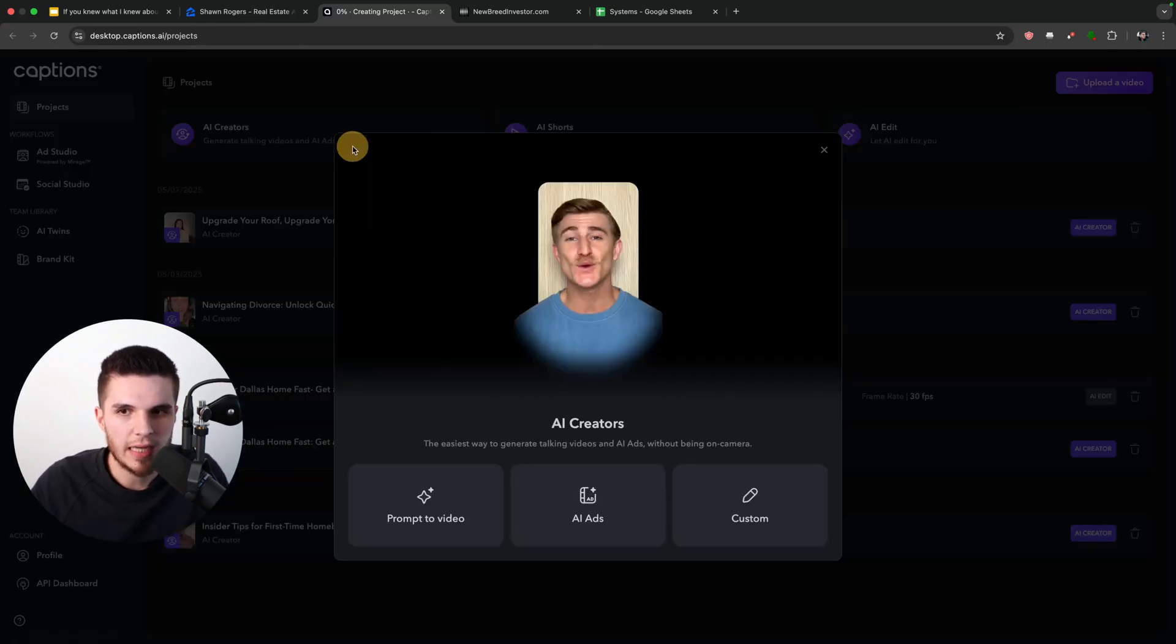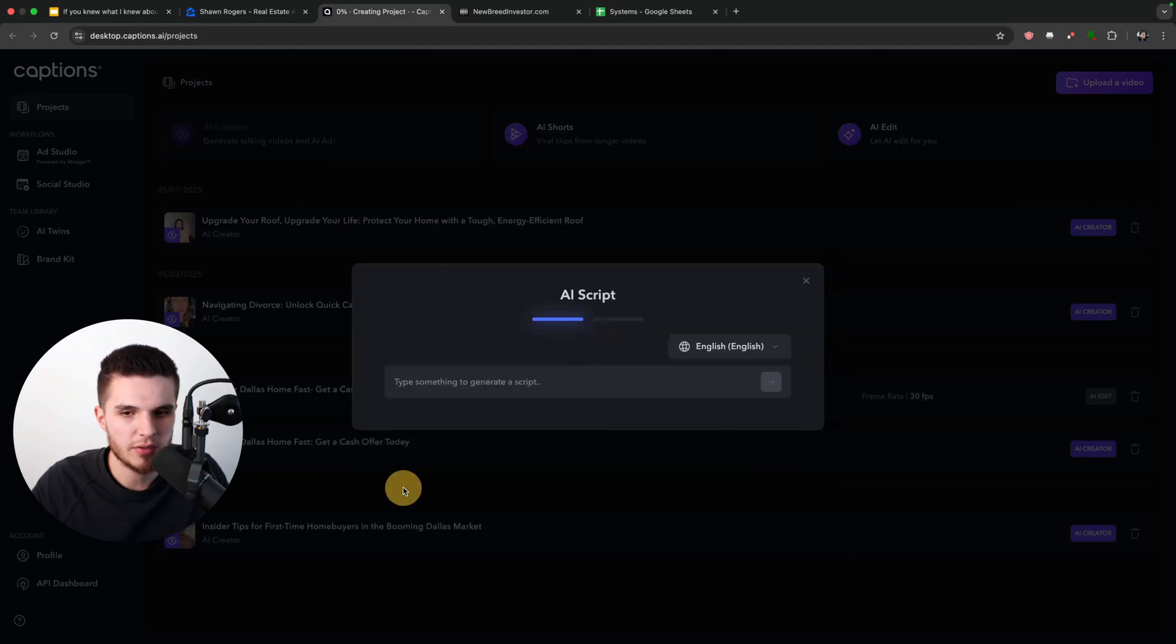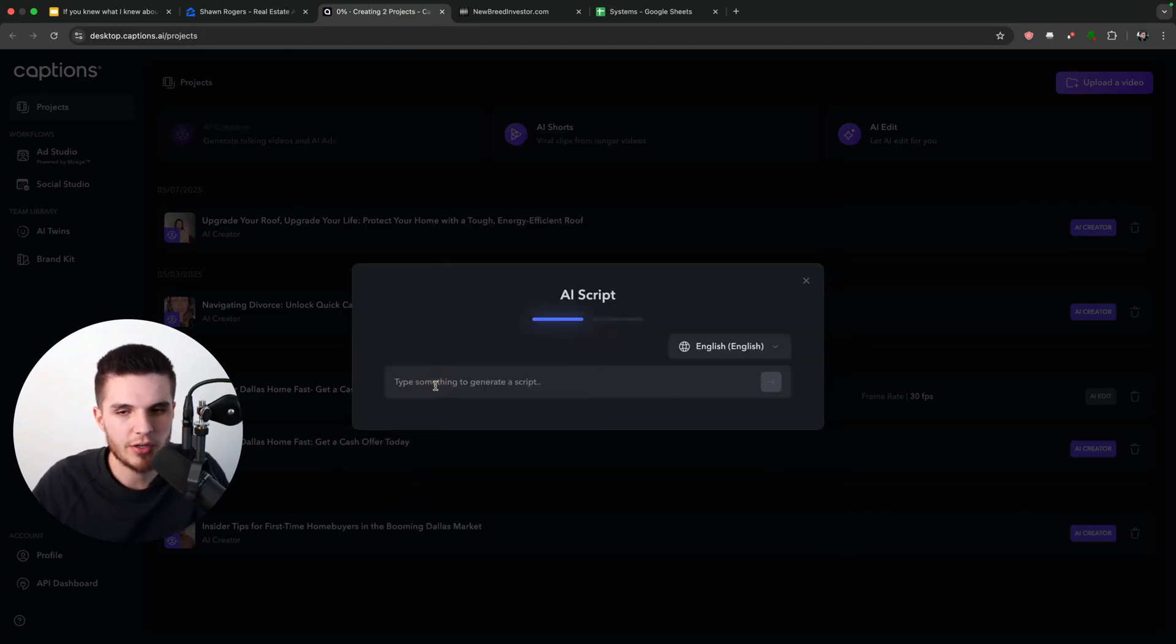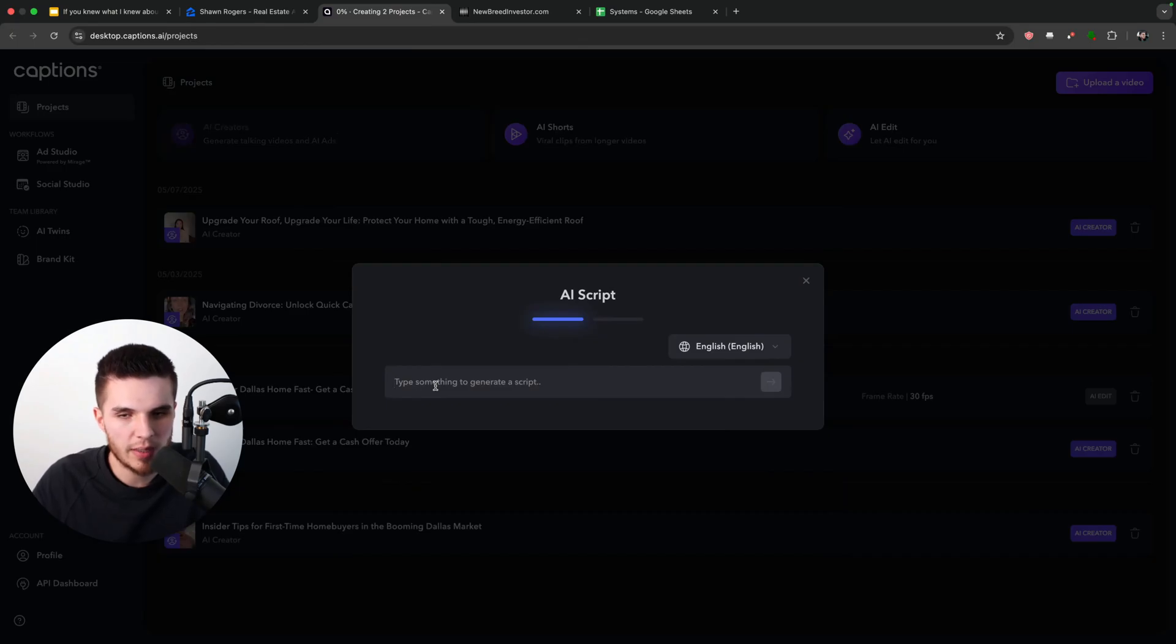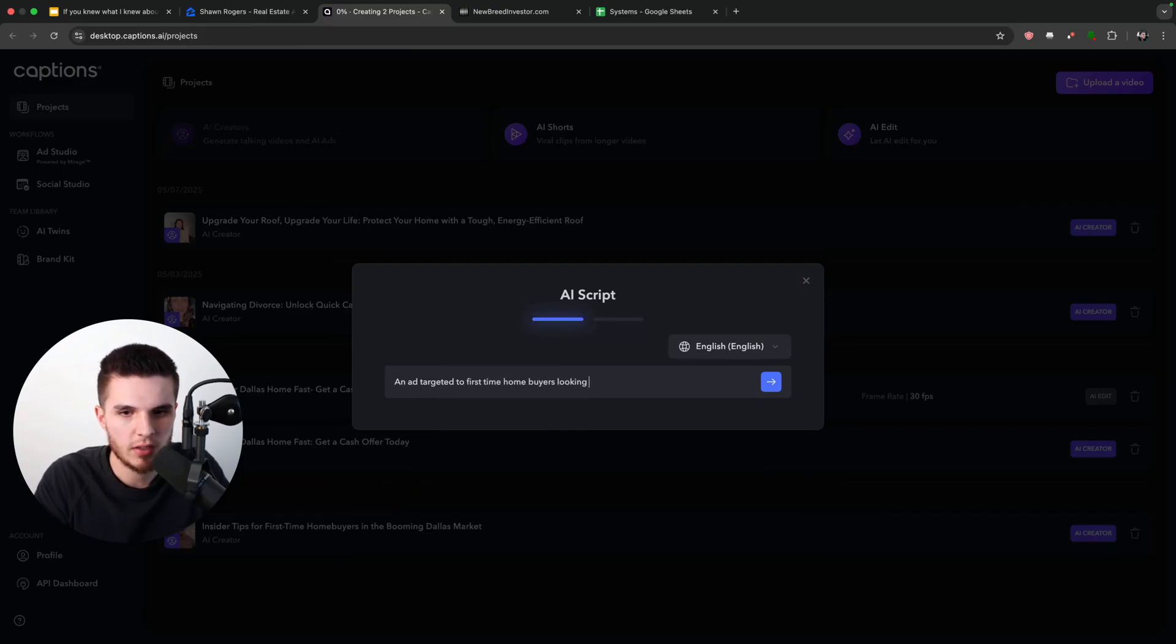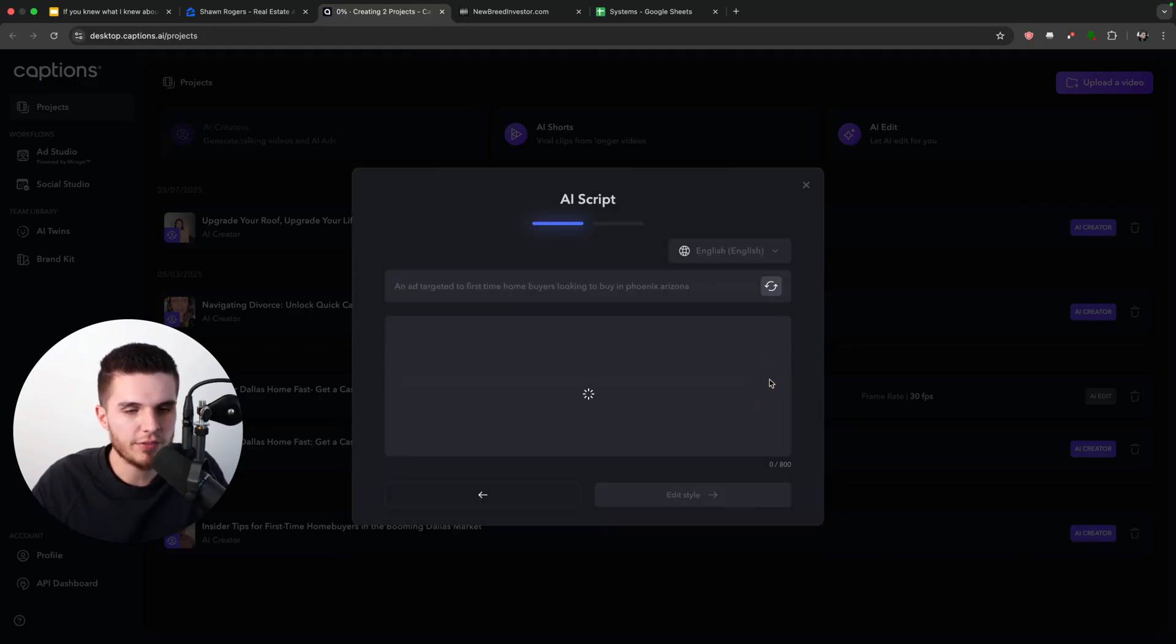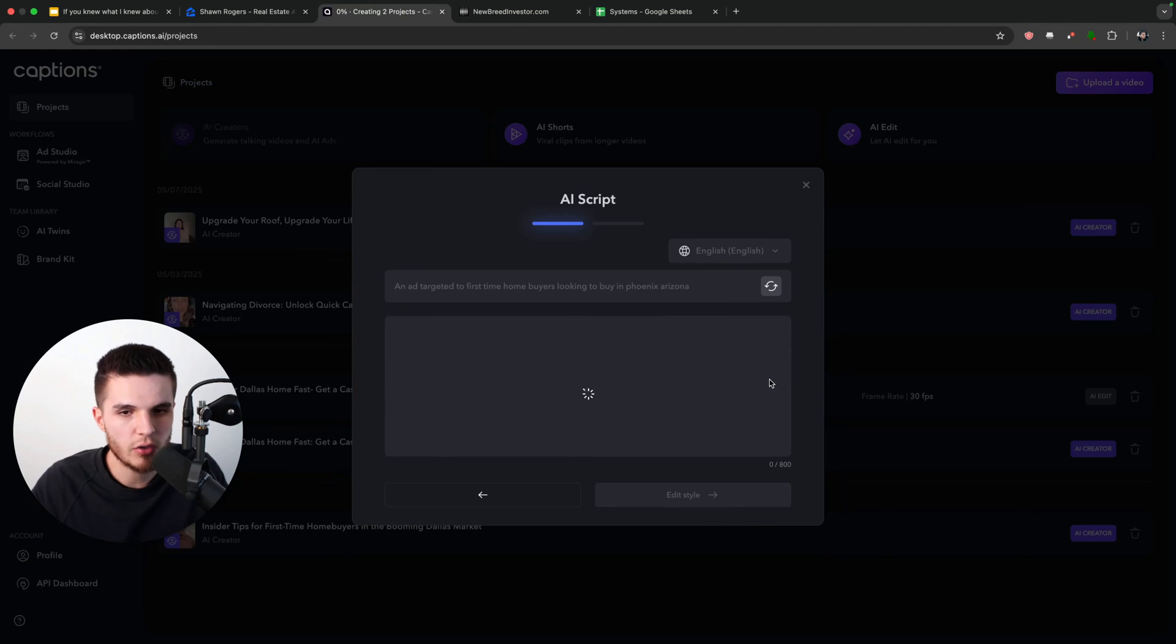So I'm going to click on AI creators and click on prompt to video. And then all I have to do is type in a general prompt. So let's just say that Sean wants first-time home buyers who are looking to buy a home. All I have to do is type in: an ad targeted to first-time home buyers looking to buy in Phoenix, Arizona, since that's where Sean's located. And all I have to do is click on this button, then instantly this script for the video will be generated, which you can see right here.